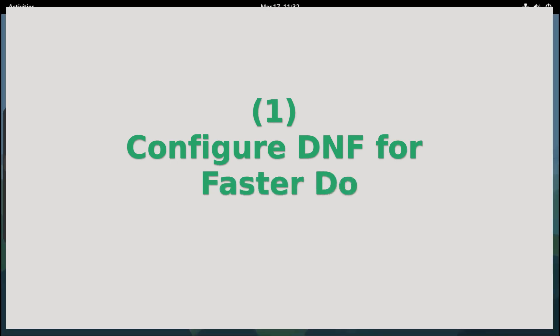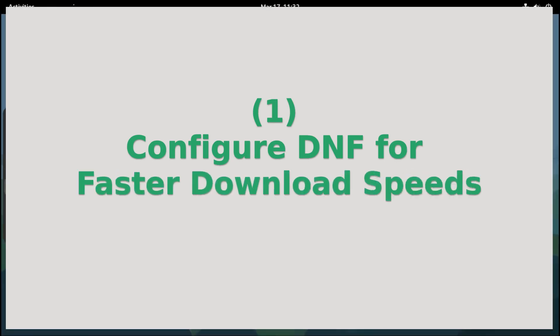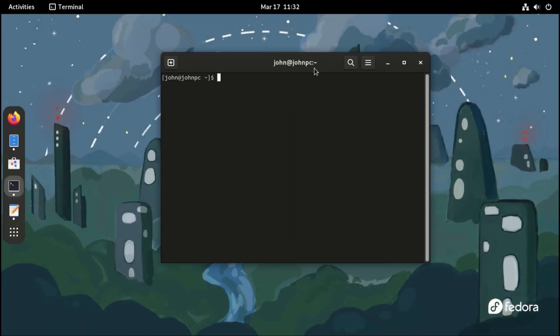First, configure DNF for faster download speeds. Go to the terminal and type the following command.